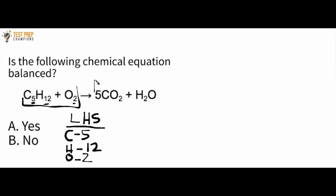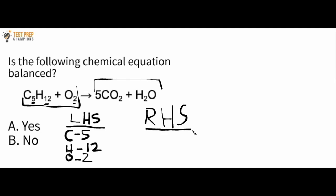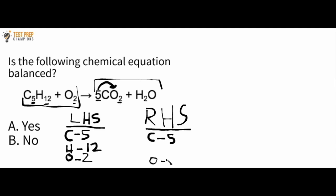Now we take stock of the right-hand side. If the numbers match, we say it's balanced; if they don't, it's unbalanced. Starting with carbons: the five out front gives us five C's on the right. For oxygens: we have 5CO2, so five times two is 10. We also have to consider the one oxygen in H2O — 10 plus one is 11.